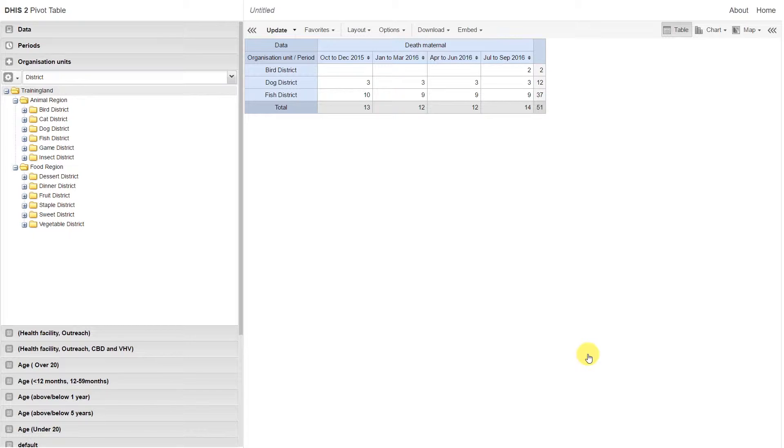Let's select the facilities within Bird district, Dog district, and Fish district in order to determine where these maternal deaths are coming from.